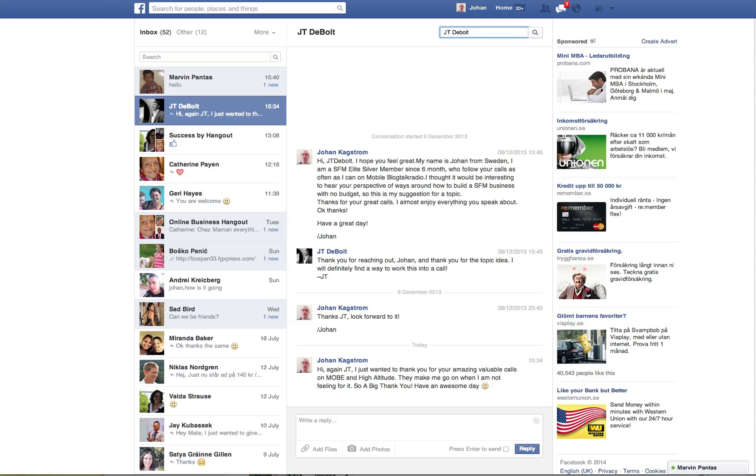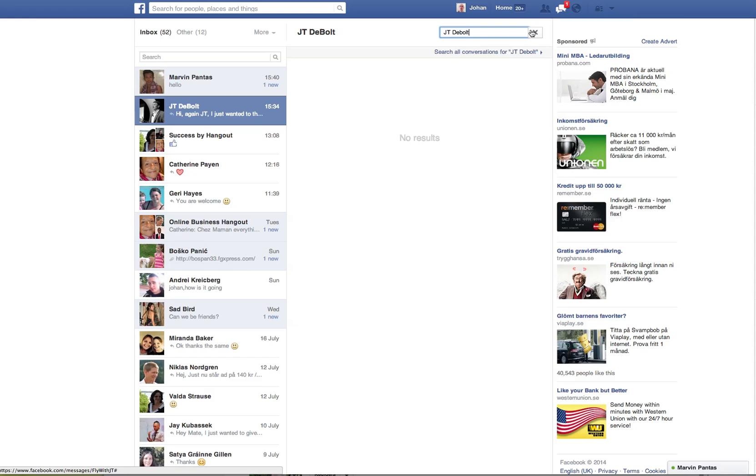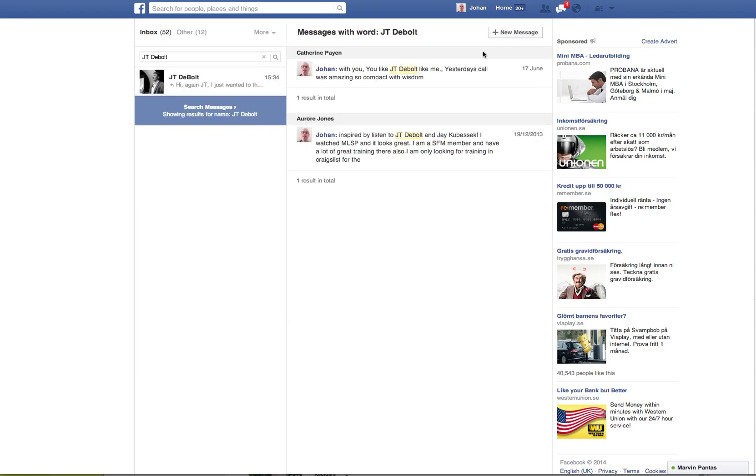You click search and it says no results found. Then it says search all conversations. Click that and see what happens.